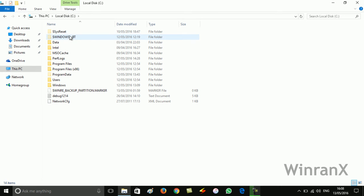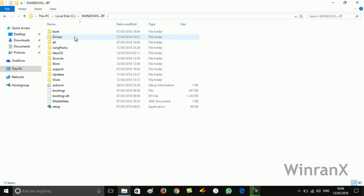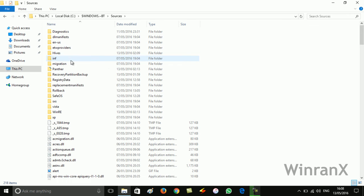Now you will see this Windows BT folder. Open it. Now open the Sources folder.